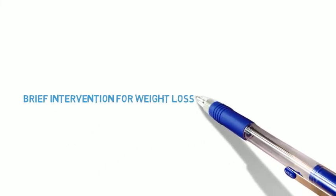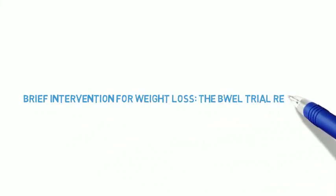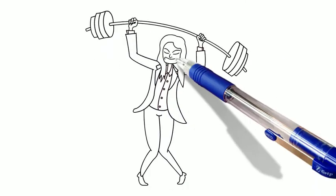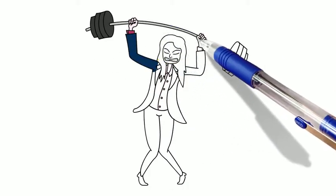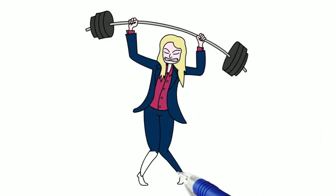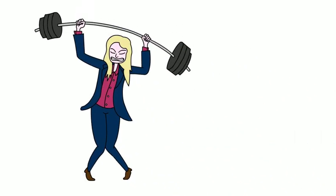Brief Interventions for Weight Loss: The Be Well Trial Results. Most of us carry too much weight, and losing only small amounts of weight will reduce the chance of developing diabetes,